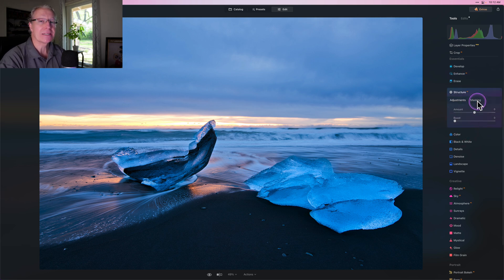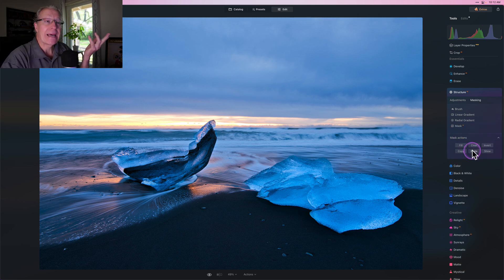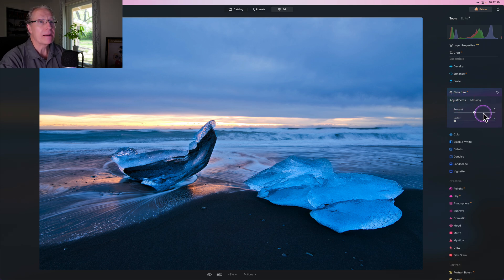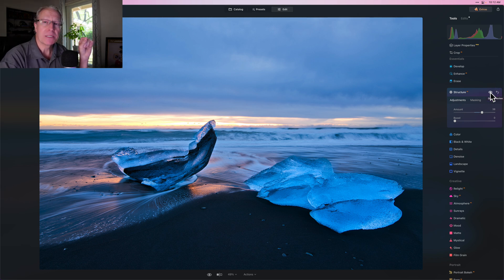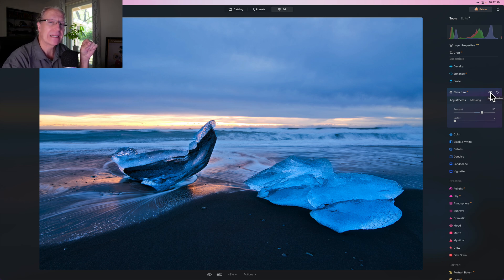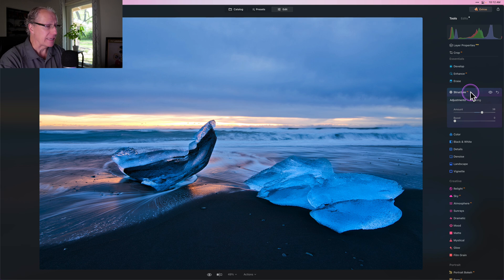I'm going to use that mask again — I've still got it in my clipboard. I'll paste it again into Structure AI and use structure in the mid-to-high 30s, this time targeted just to those specific icebergs. Whereas the first time I used structure it was the entire foreground including the beach, waves, and icebergs, now I've isolated it and hit it a couple of different ways — Develop, Accent AI, and Structure — really trying to get those icebergs to pop off the screen.